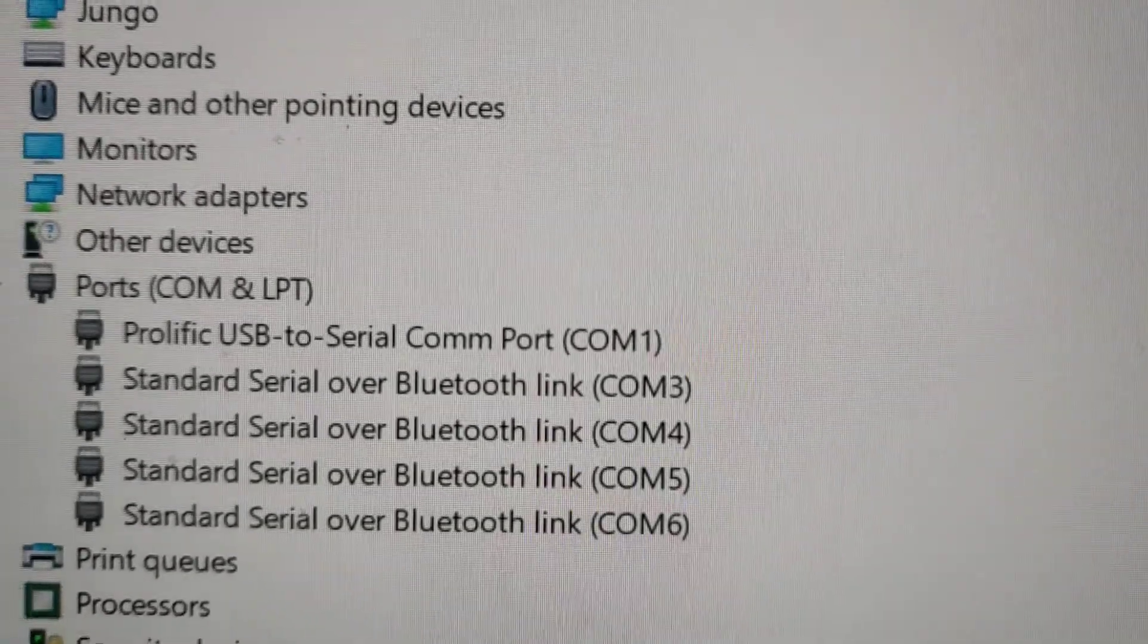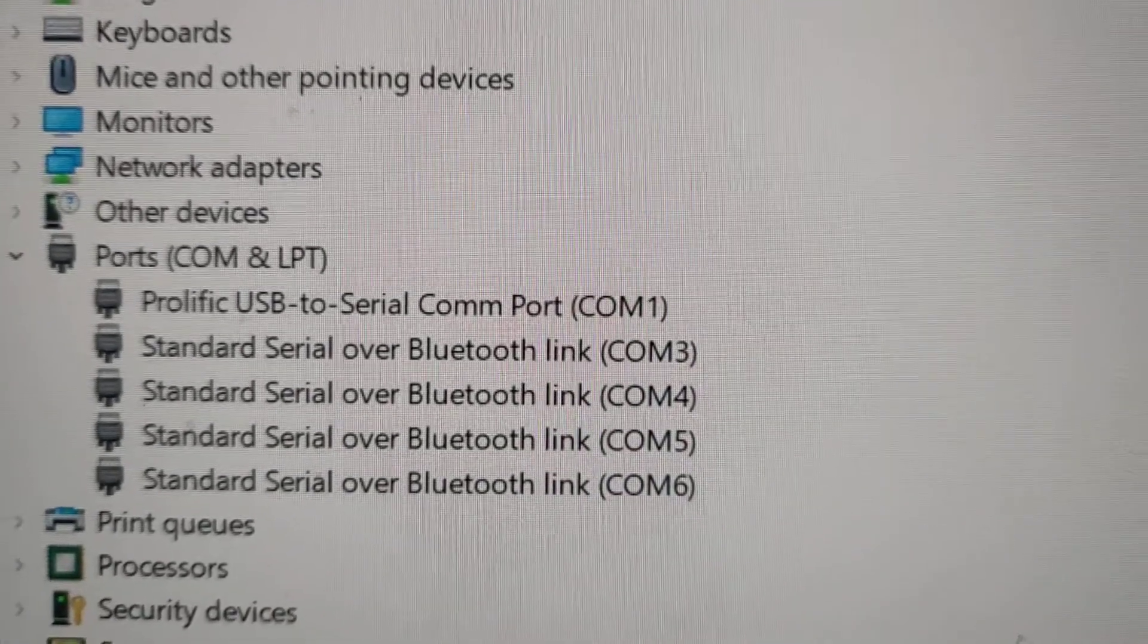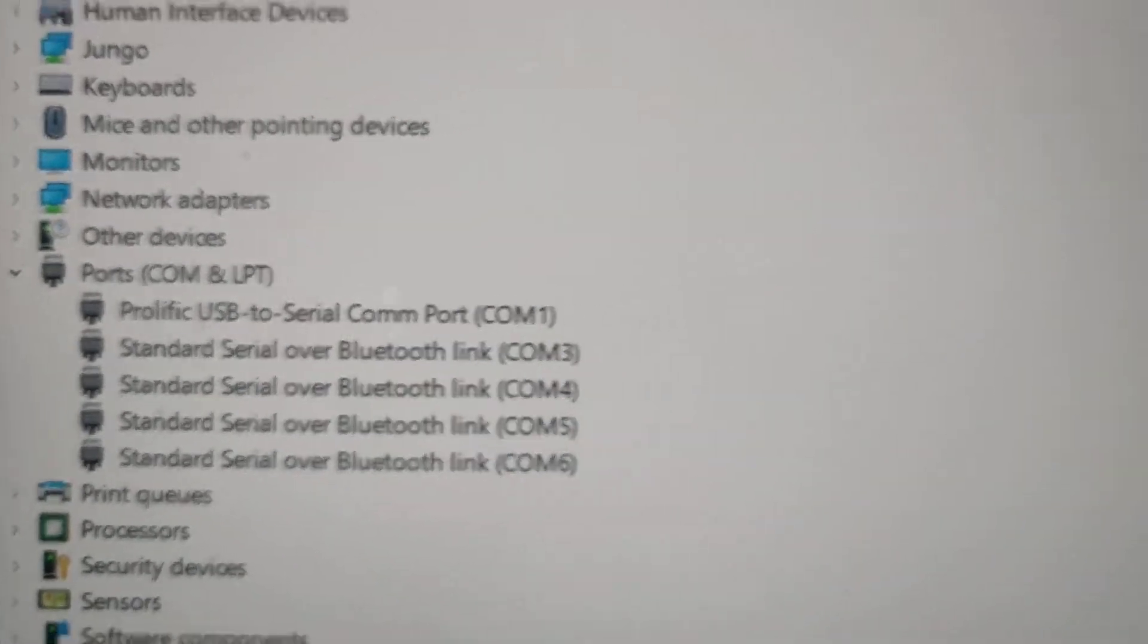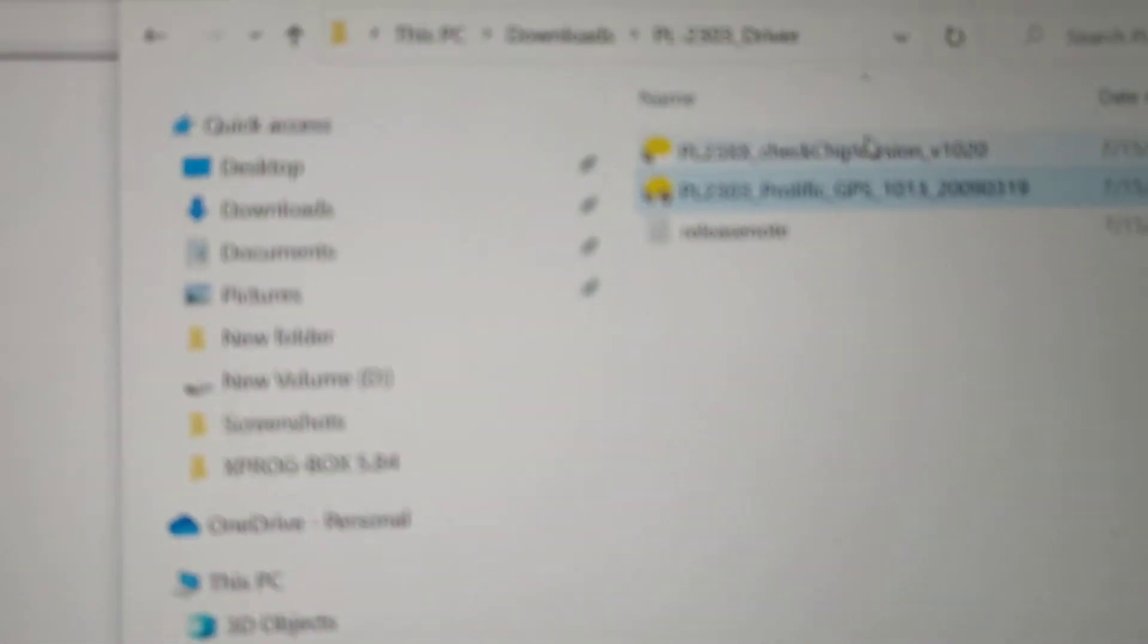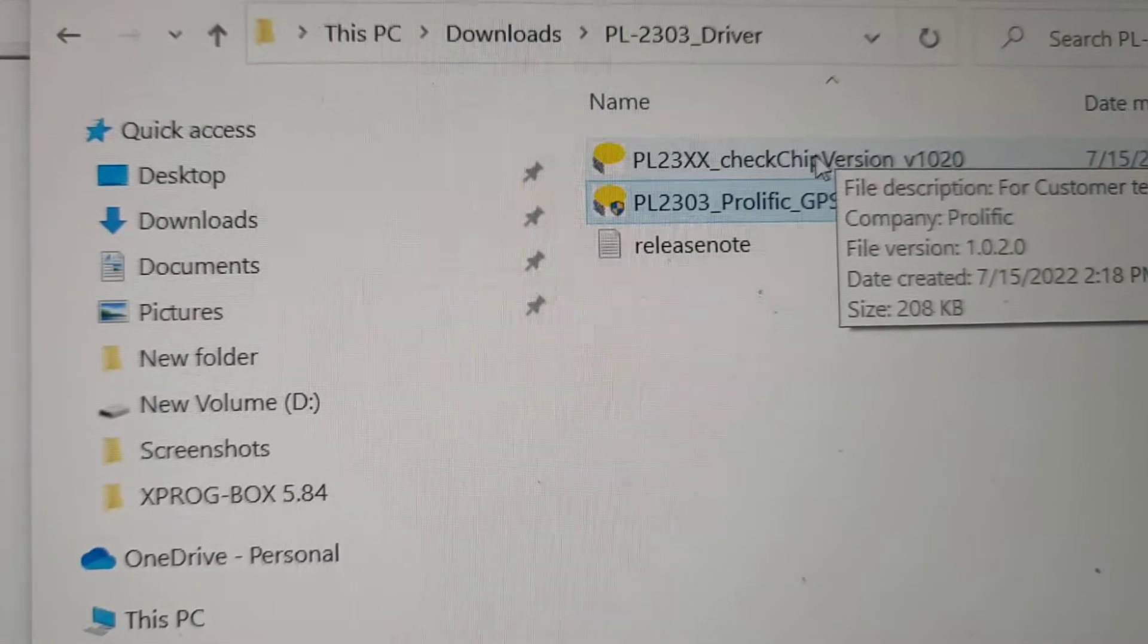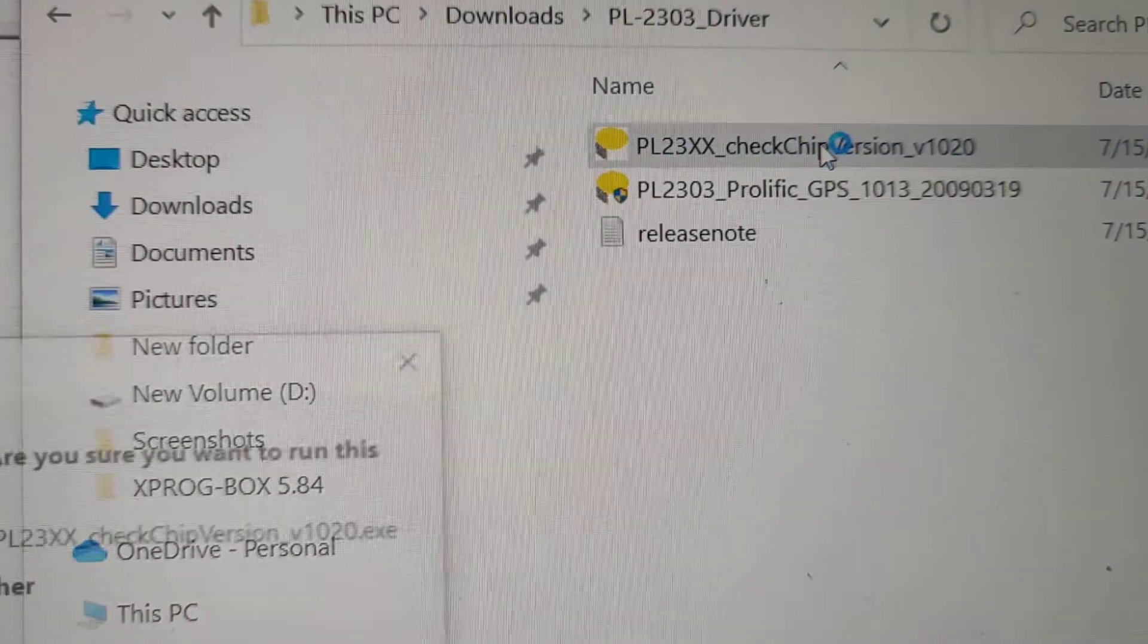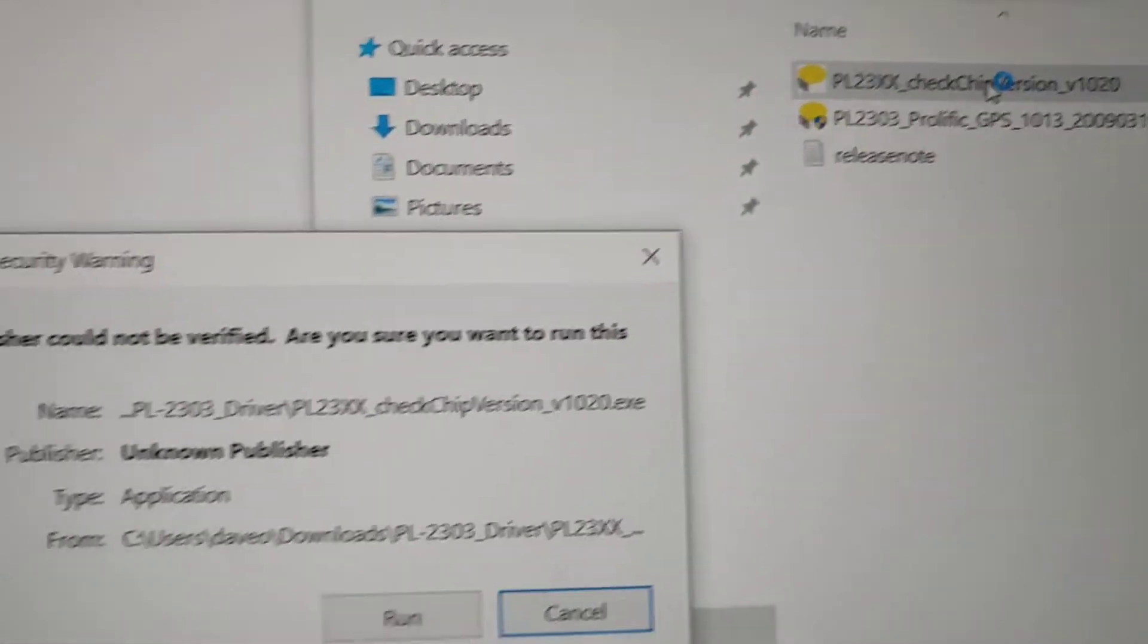You see now it's installed without an error. You can go and check the chip version with this app